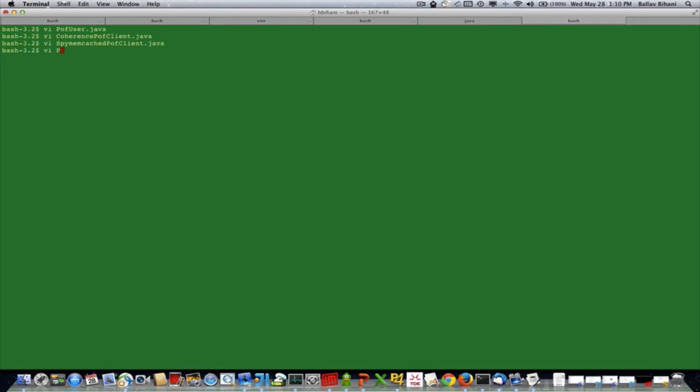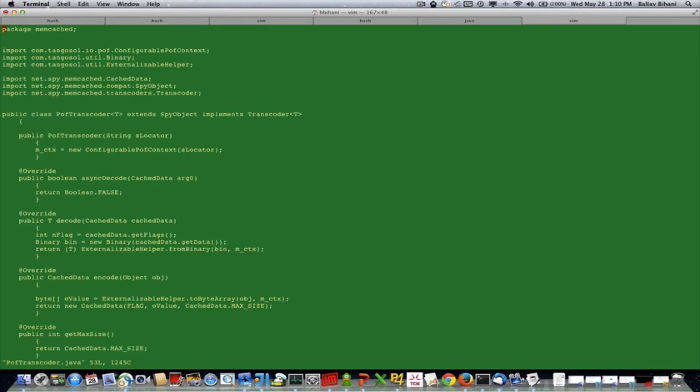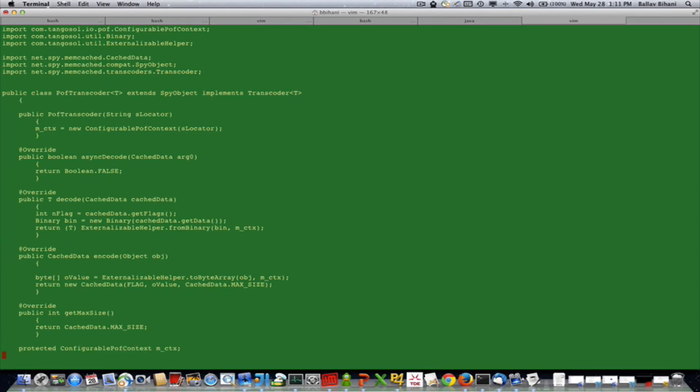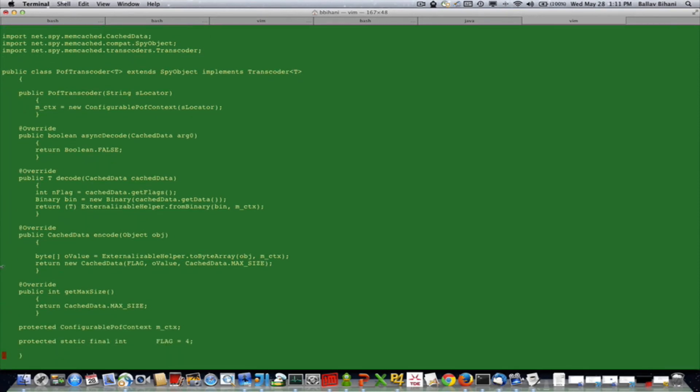Let me show you the POF transcoder. This is a spy memcached object, but what I do here is when I'm encoding the object, I basically use the Coherence ExternalizableHelper to convert the object using the ConfigurablePofContext.